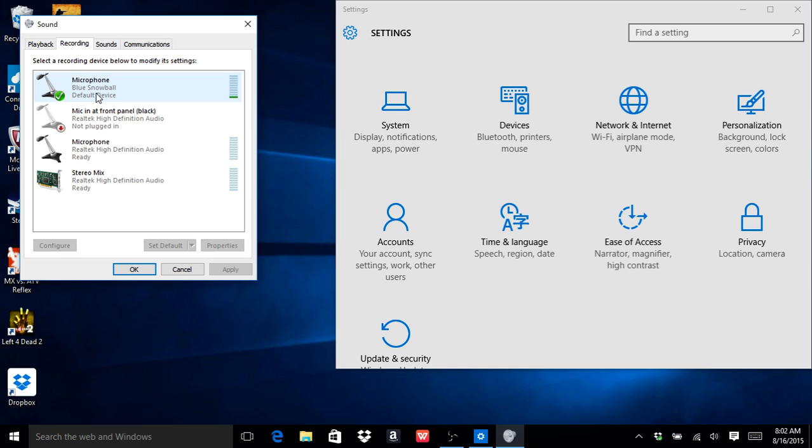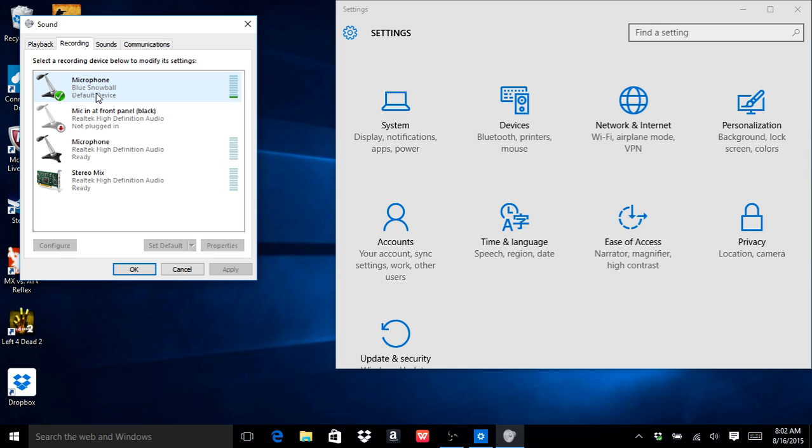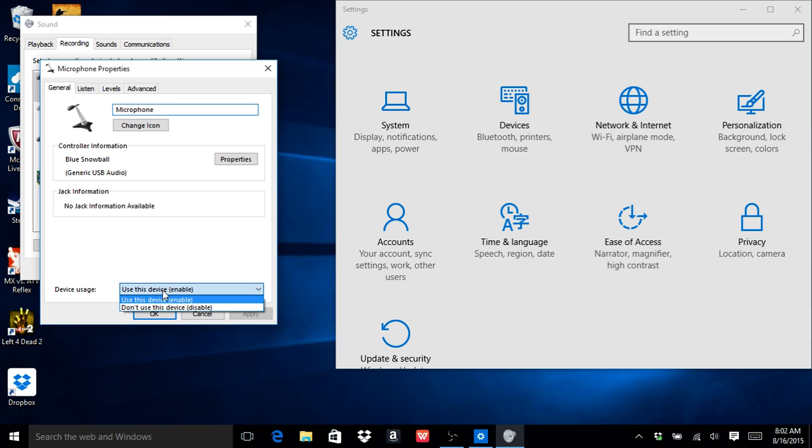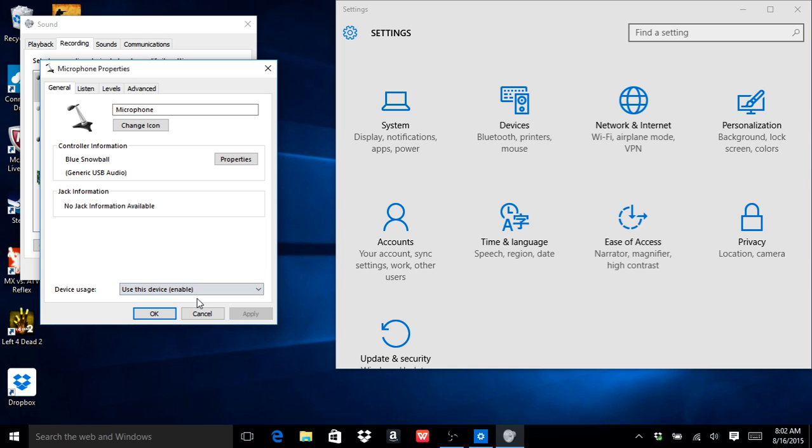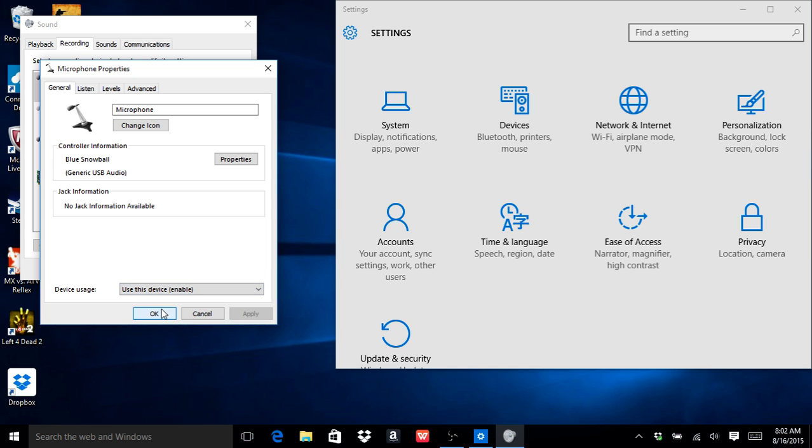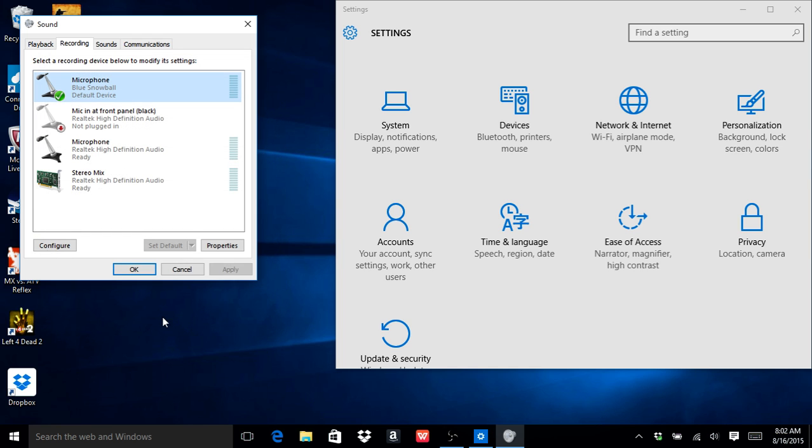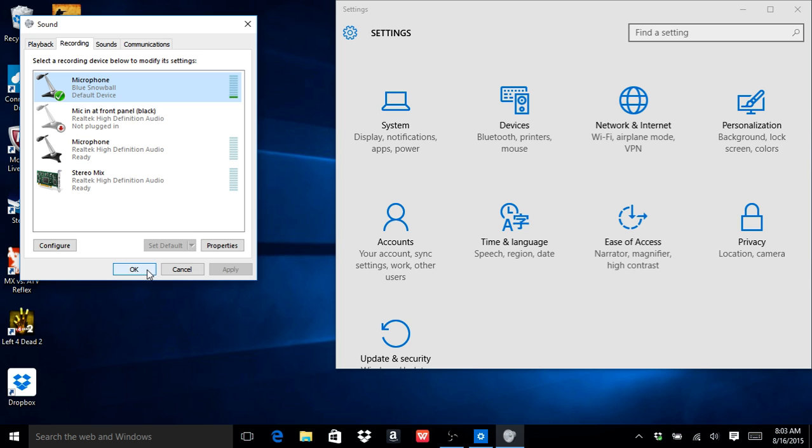Then you're going to want to go to recording and it should show your Blue Snowball right here. Make sure it says use this device, use this device, not that. You're going to want to enable it, press OK, and then OK.